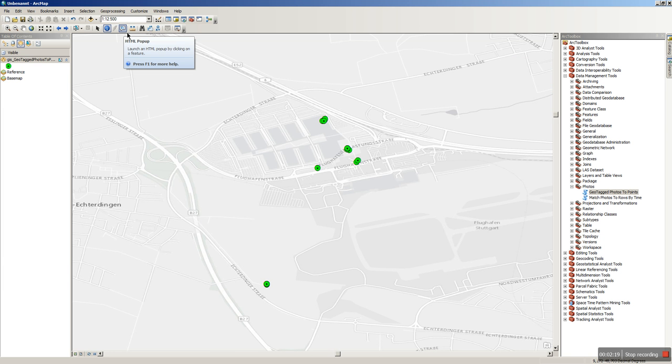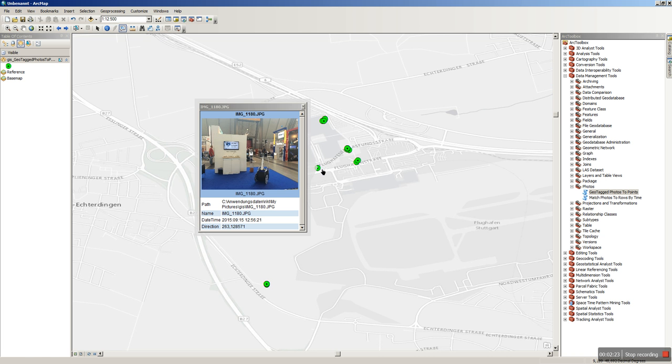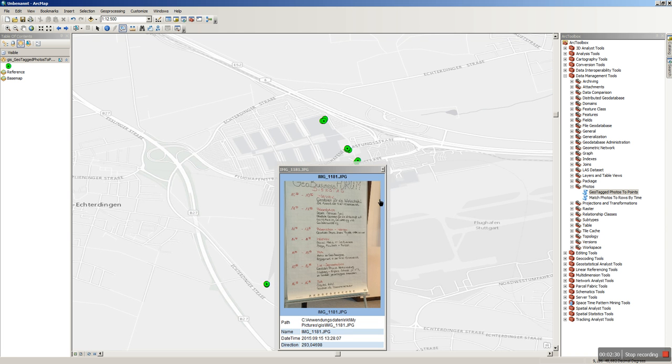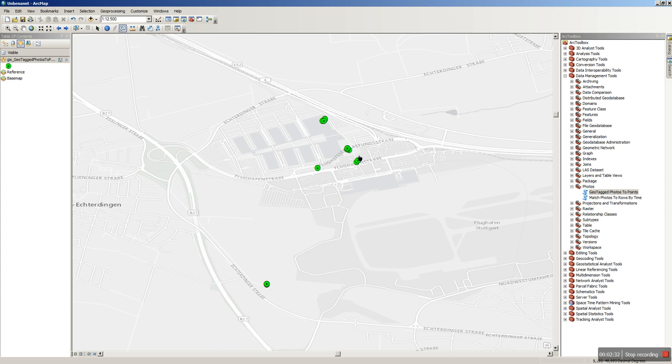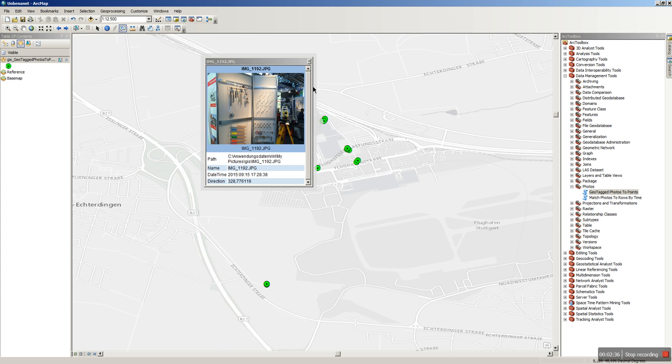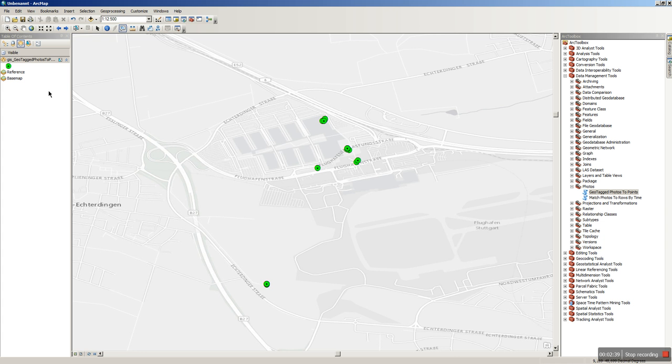The other possibility is to use the HTML popup. So the feature or the table itself will be interpreted as HTML. Now you can easily click on each point and see what is behind. So that's a more convenient way to deal with images here. Thank you very much for watching.